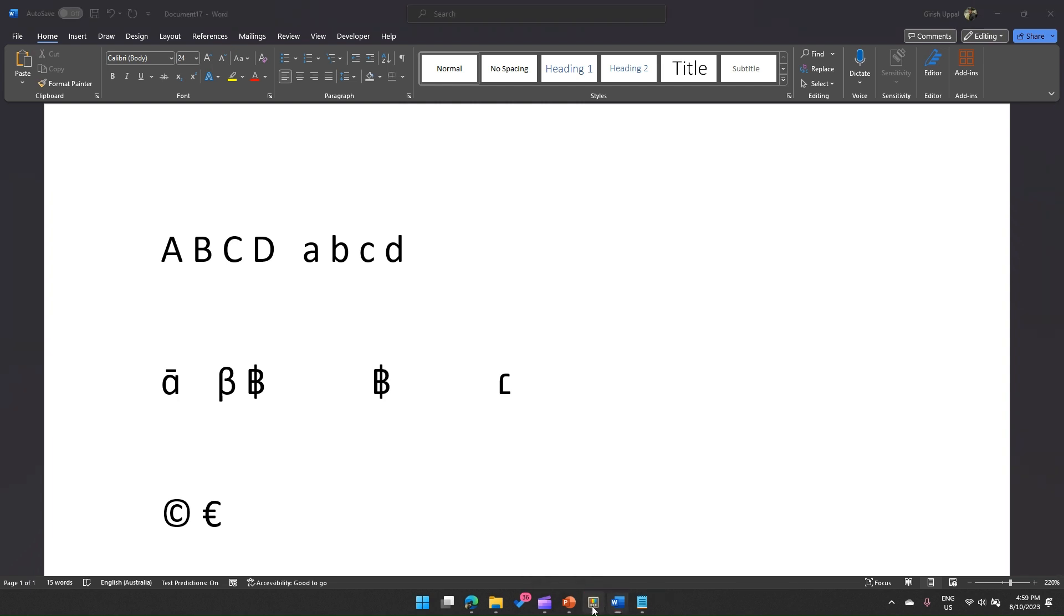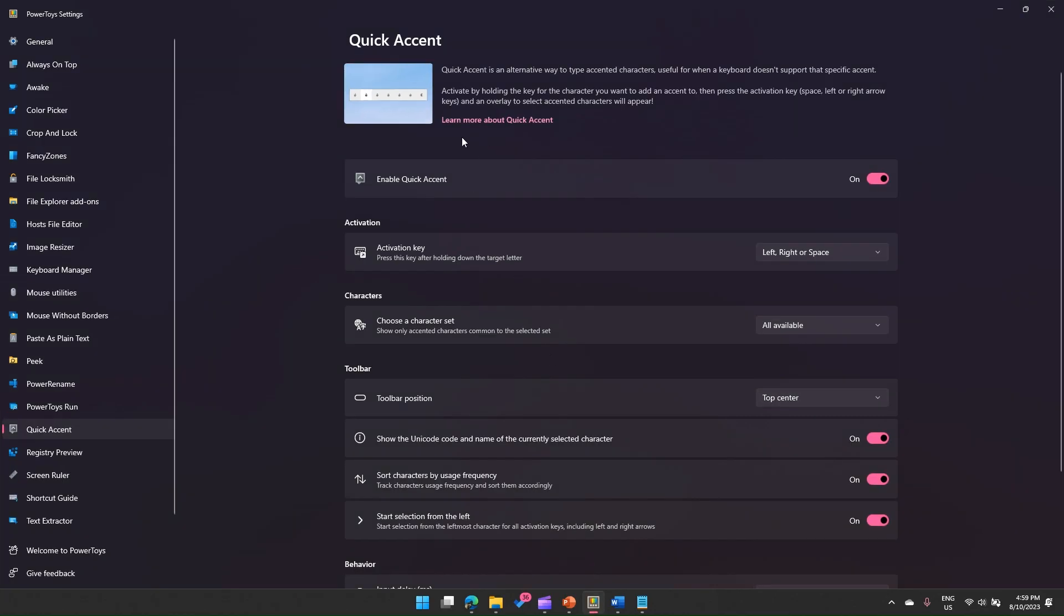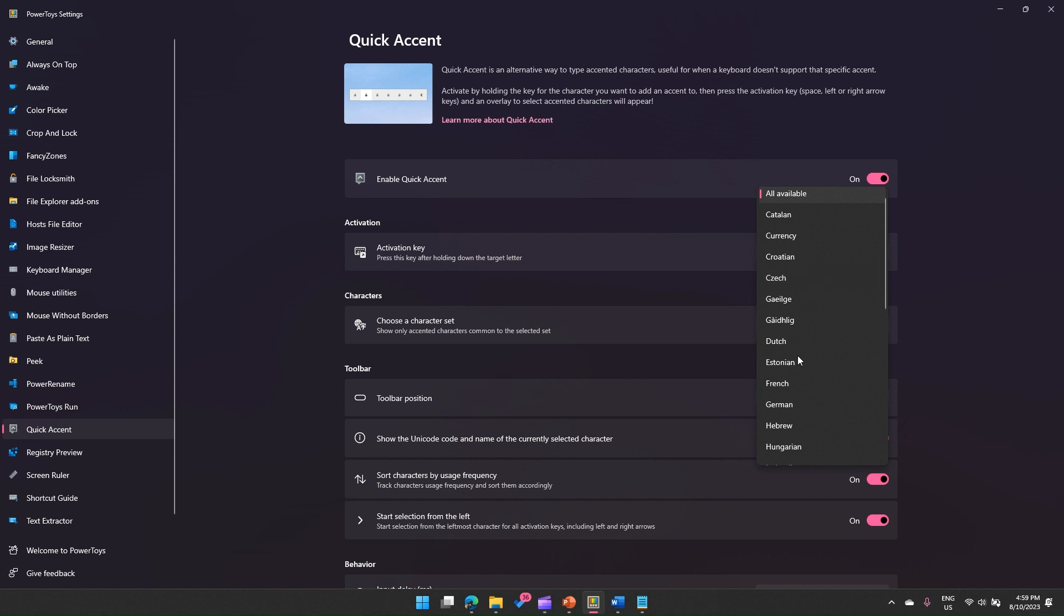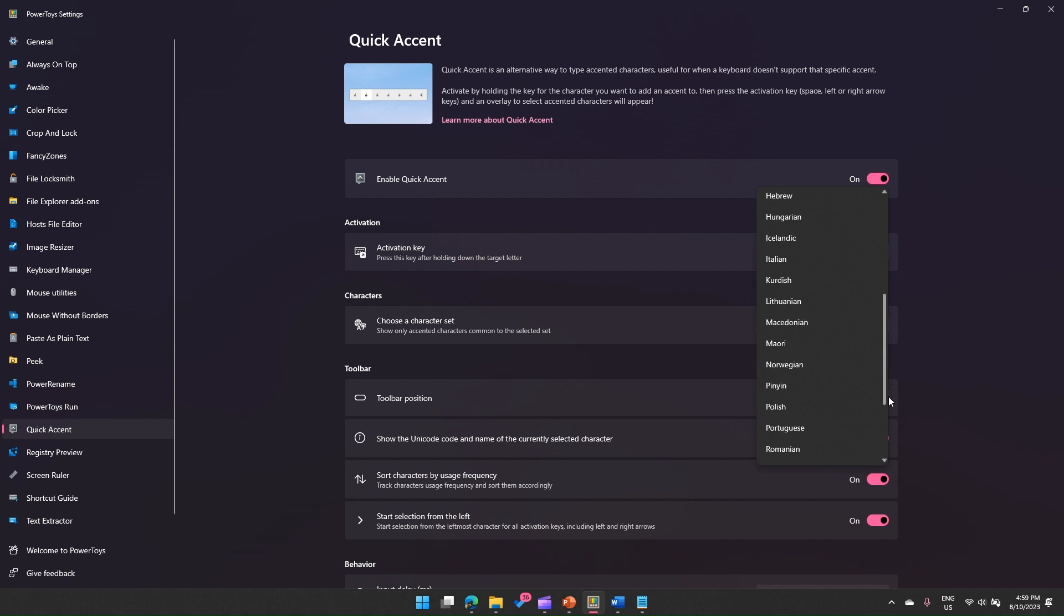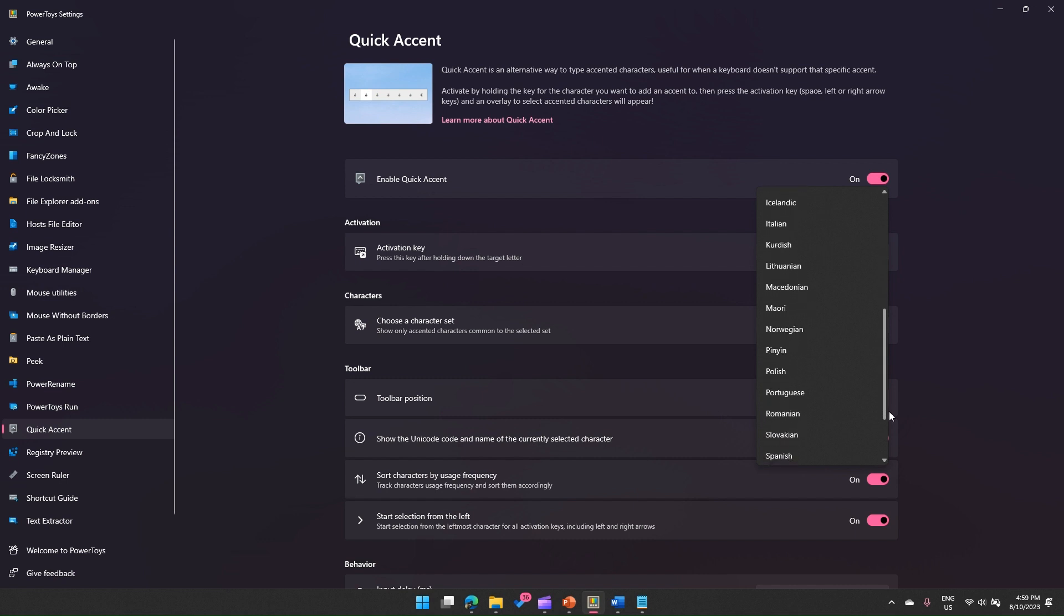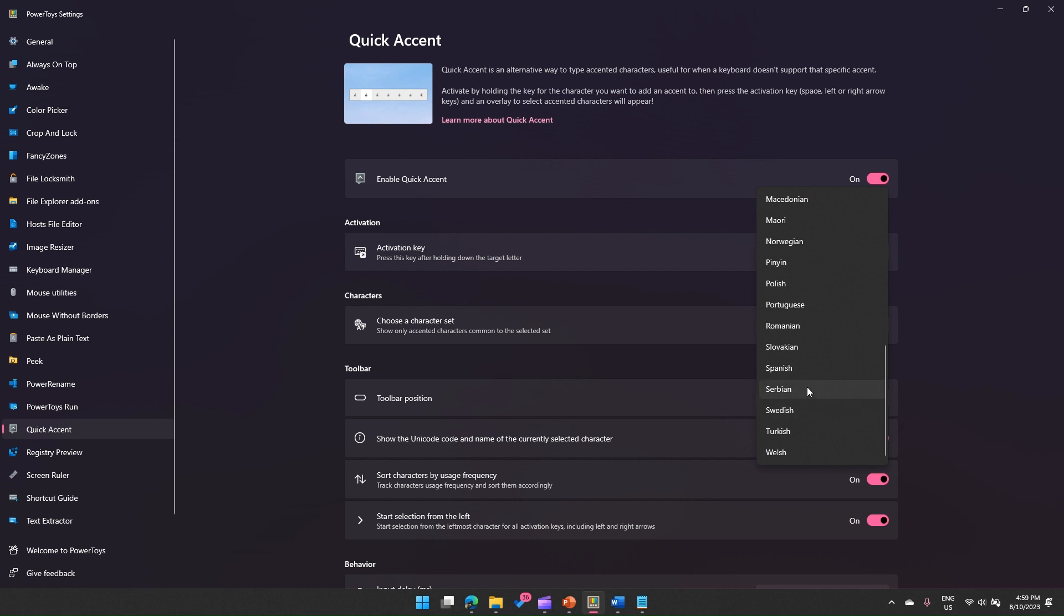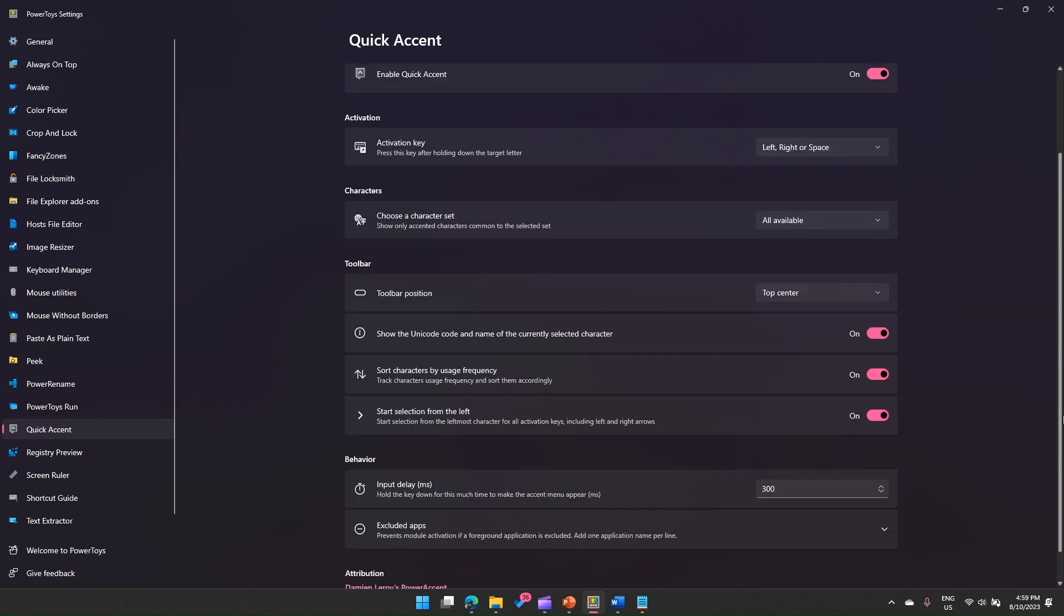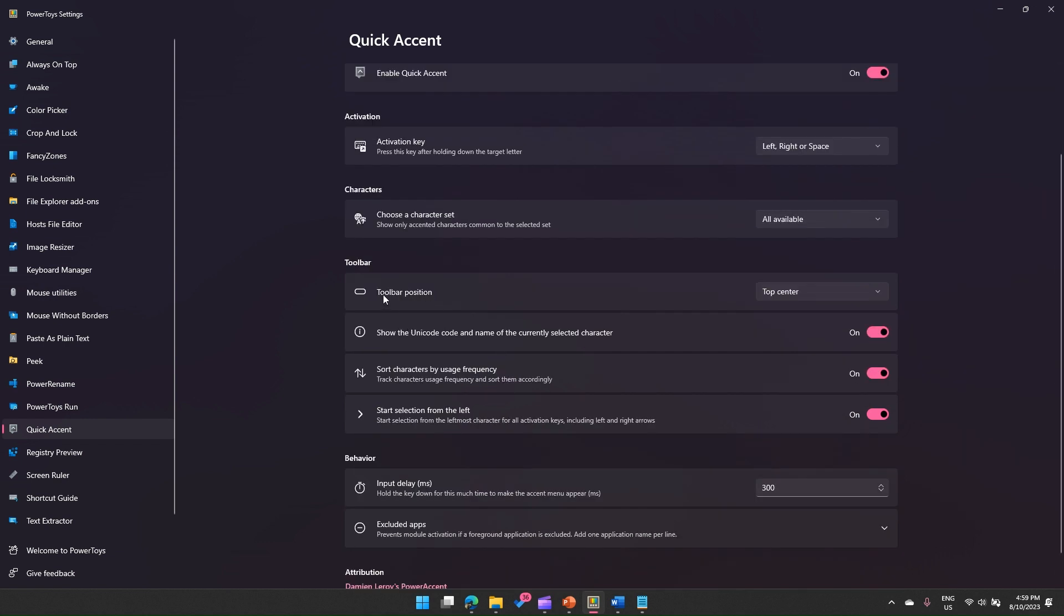Let's see what all settings they have. This is the activation key. We can even choose a character set from various languages: Catalan, Croatian, Czech Republic, Estonian, French, German, Hebrew, Hungarian, Maori, Norwegian, Romanian, Slovakian, Turkish, Welsh, Swedish, Serbian. All those characters we can use within this shortcut.